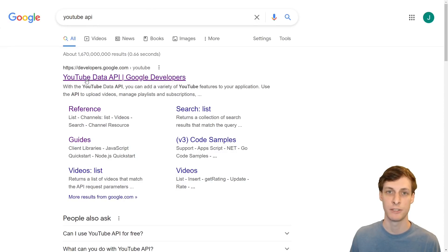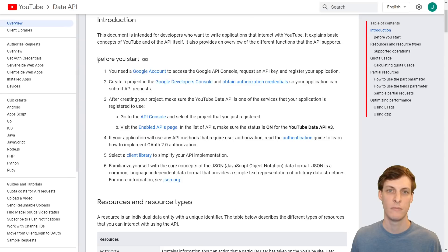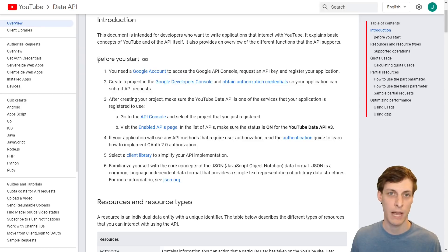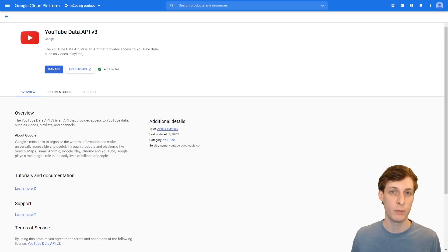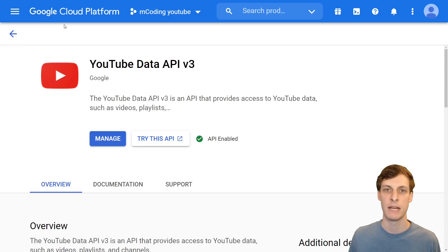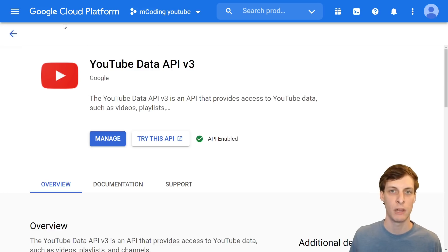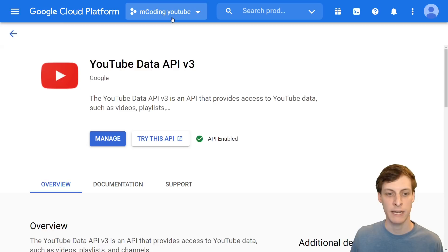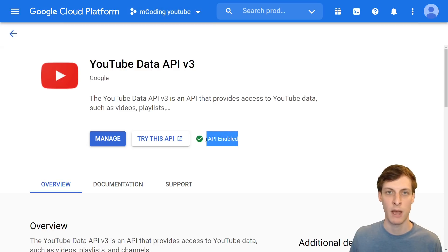YouTube does have an API, so this at least stands a chance. After poking around for a while I found instructions on how to actually get started. There were quite a few hoops to jump through to get everything set up, but it was all free. I made a Google Cloud Developer account, a new project for that account, and enabled the YouTube API for that project.